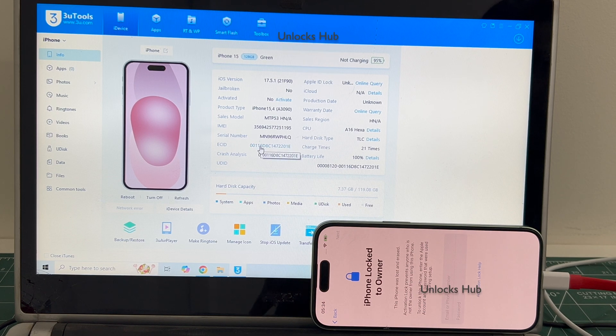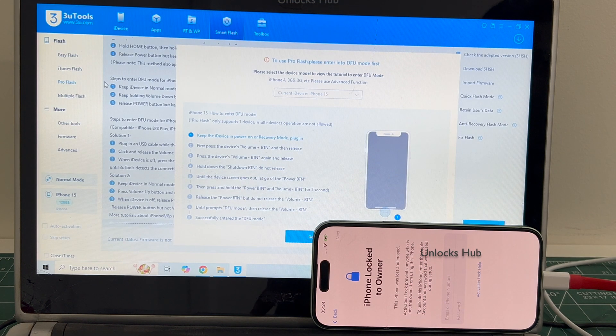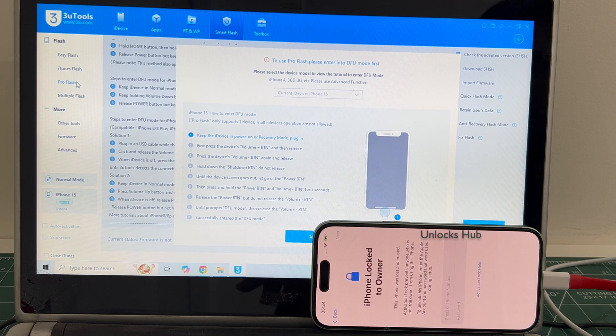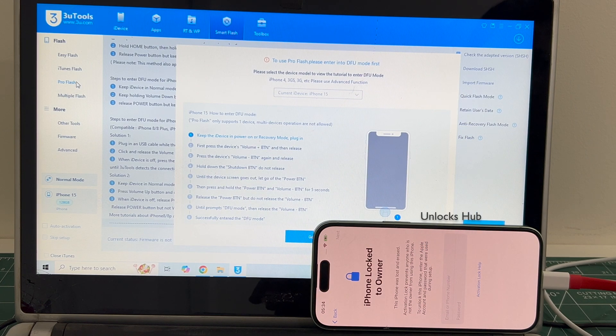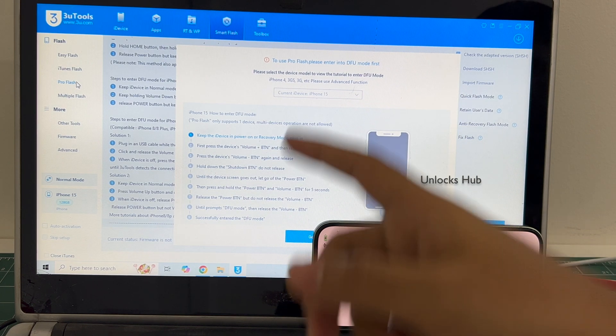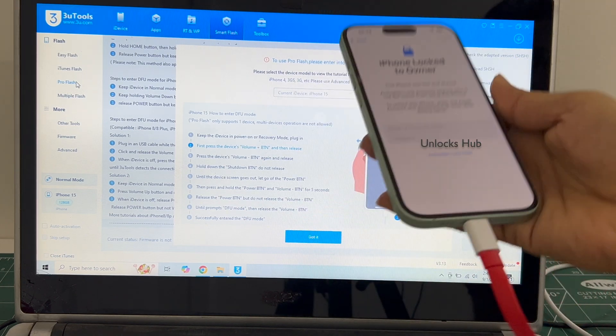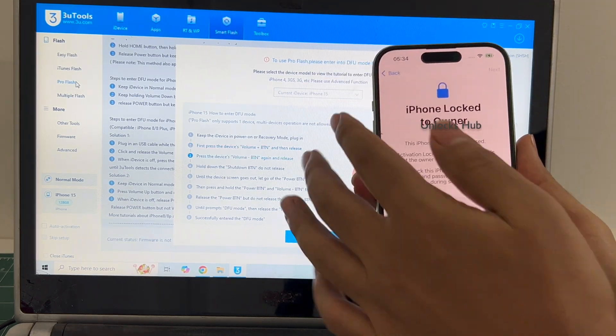Let's begin the process. Go to the smart flash option and go to the pro flash option. Now we have to enter DFU mode. Just follow the on-screen instructions to enter DFU mode.